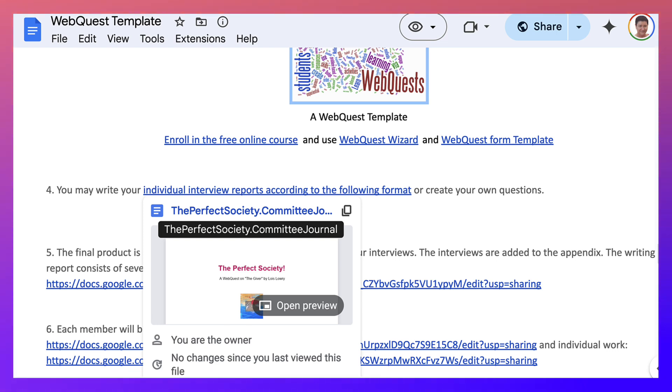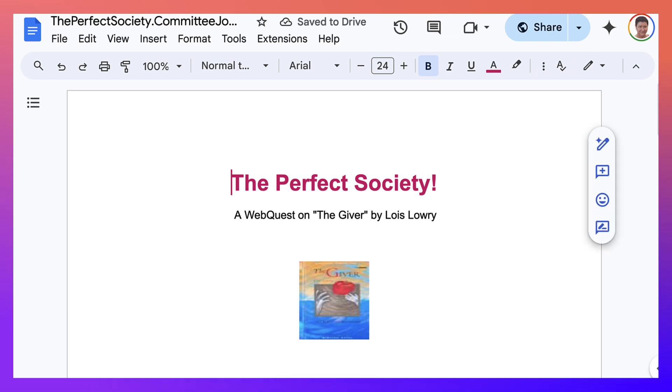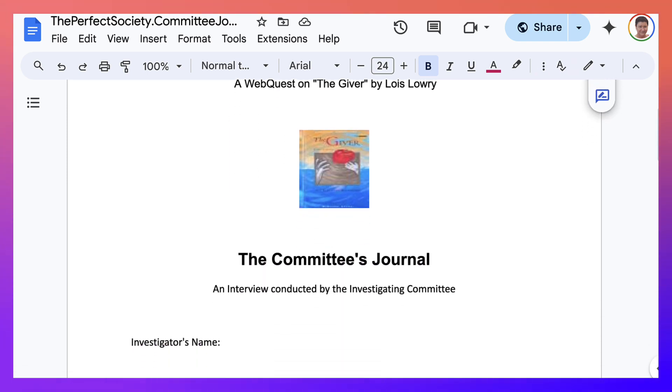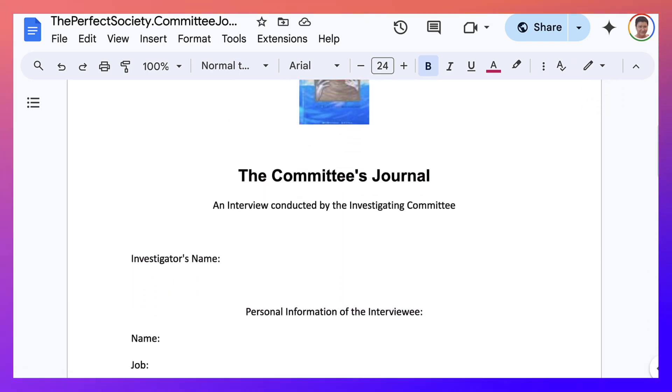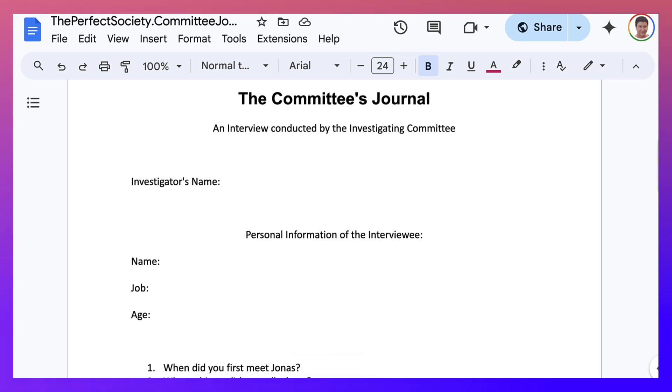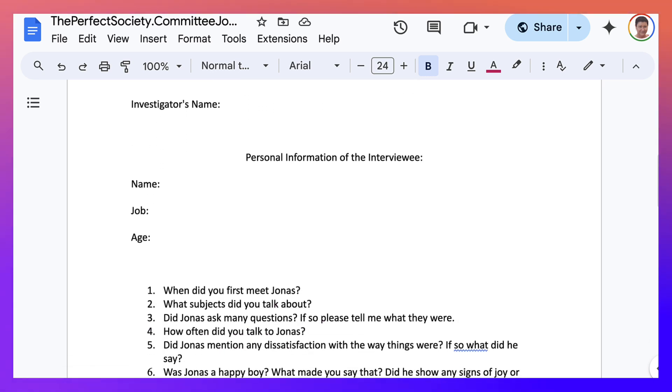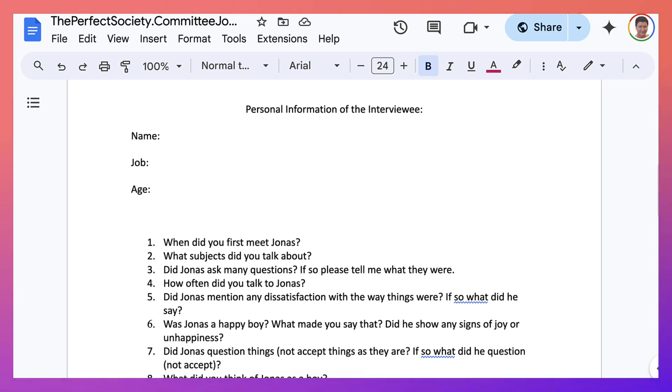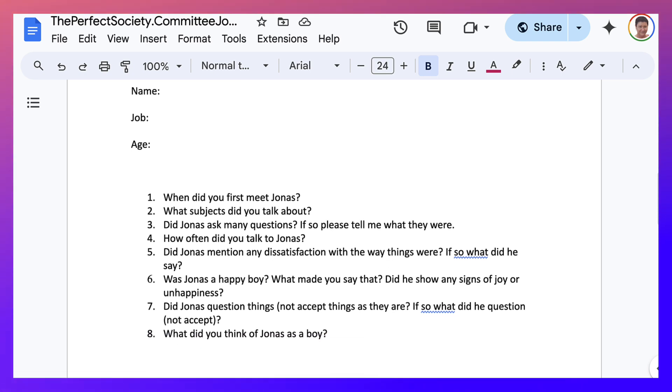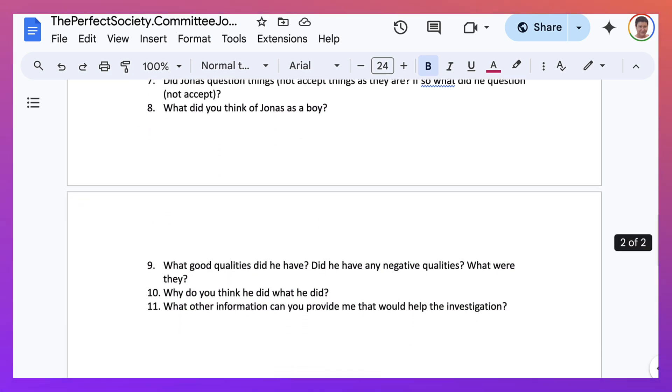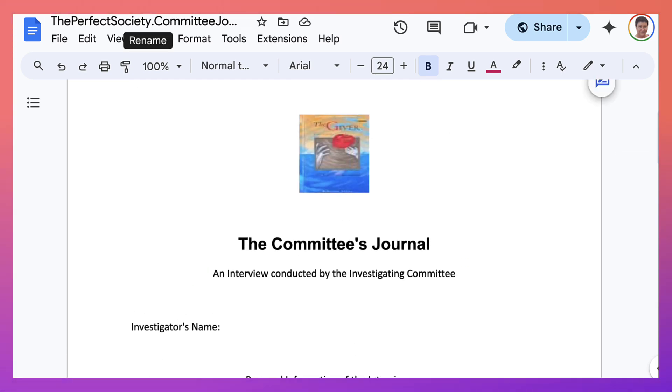Let me take you there now. And this is what it looks like. This is The Perfect Society, The Committee's Journal. And this is how you can do it. Investigators name, the personal information, and then interview questions related to the book. We're going to go back now.